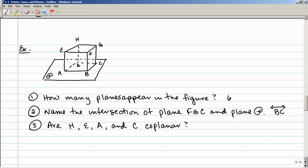Number three: are points H, E, A, and C coplanar? Points H, E, and A are part of the left side of the cube, and point C is over on the back bottom right. So no — those are not coplanar, because I cannot draw a plane that would contain all four of those points.